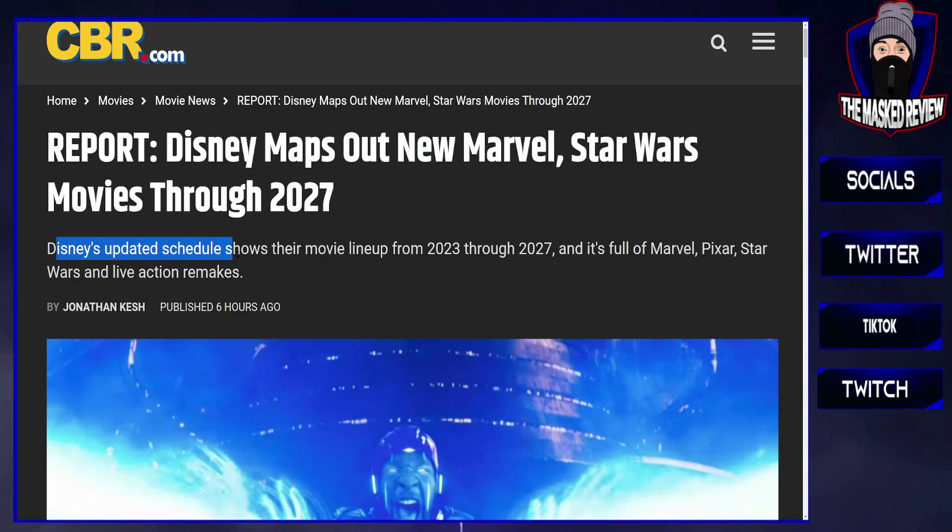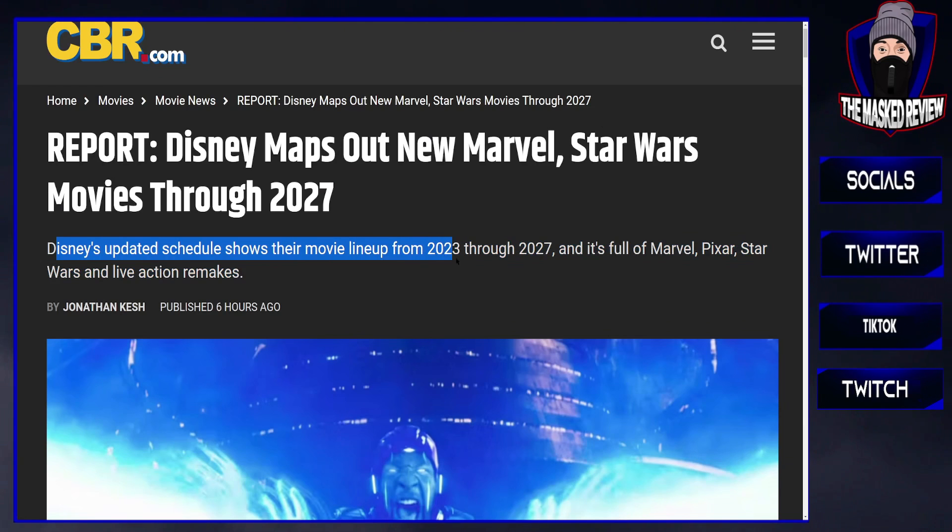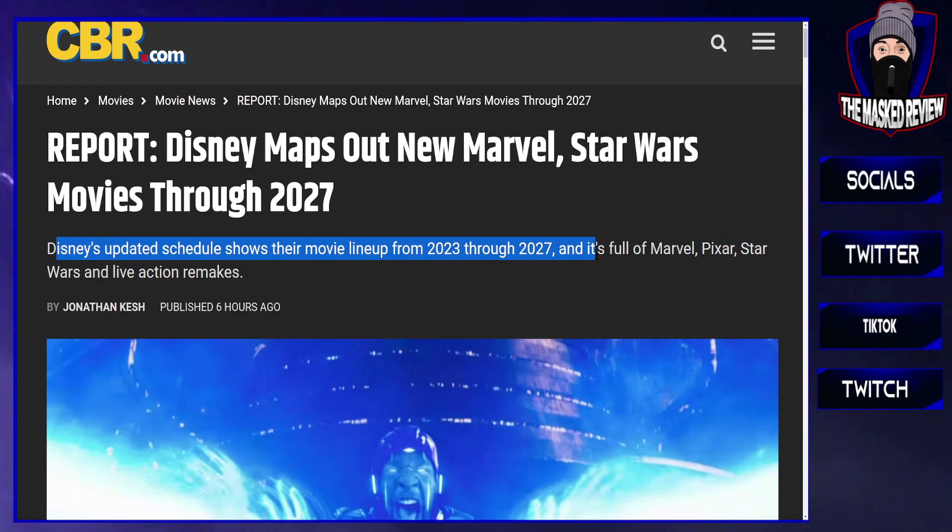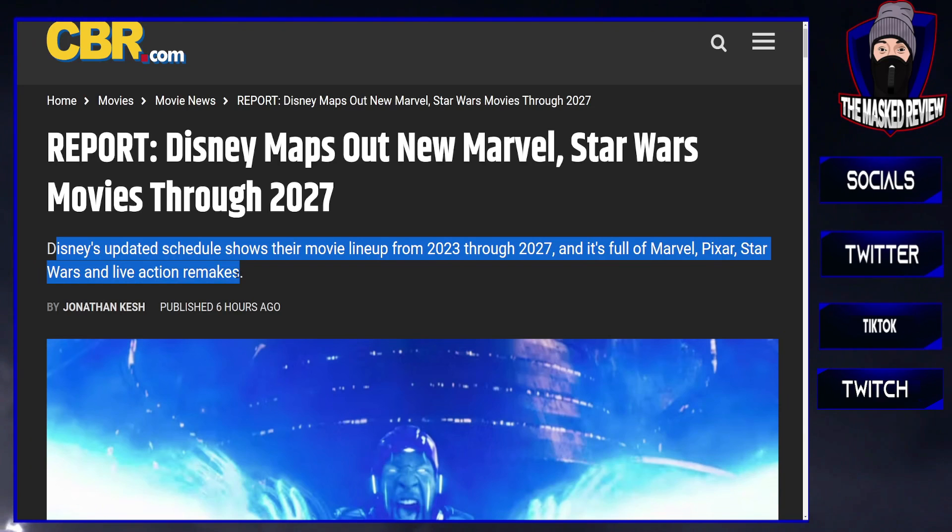Disney's updated schedule shows their movie lines up from 2023 through 2027, and it's full of Marvel, Pixar, Star Wars, and live action remakes.